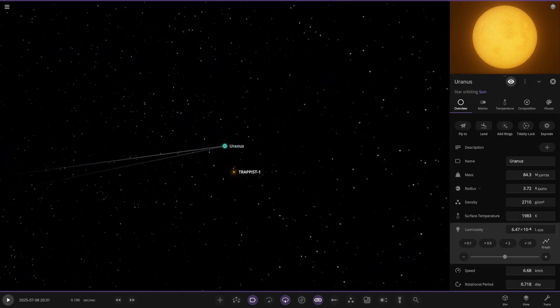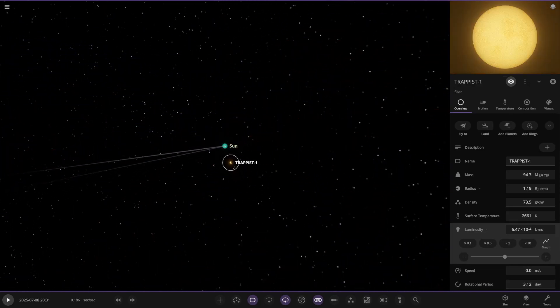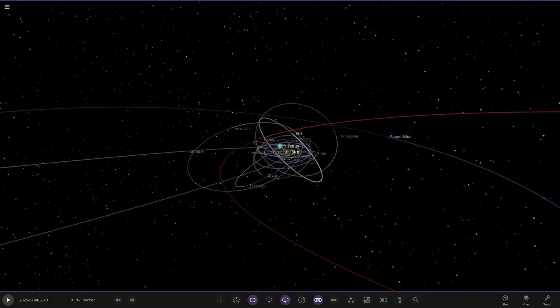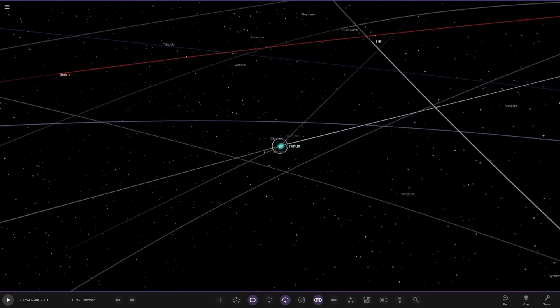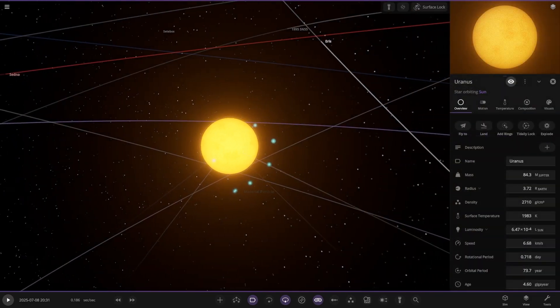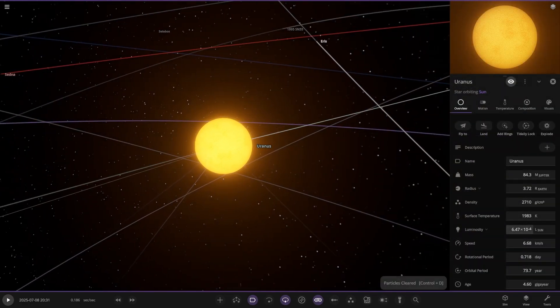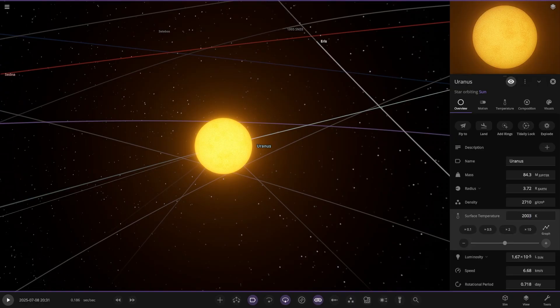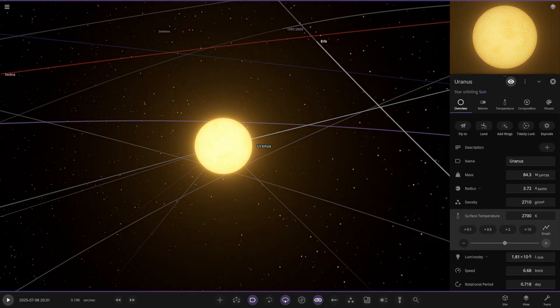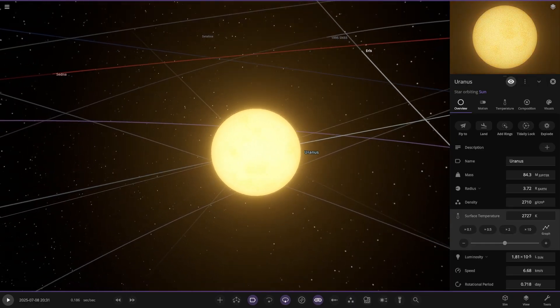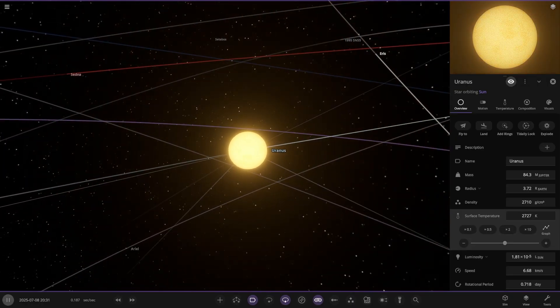Temperature-wise, how hot does it need to go? About 2,600 Kelvin. There it is, Uranus. Let's delete those excess particles. Temperature needs to be a little warmer. Slowly increasing the luminosity as well. There you go, so about 2,700. So Uranus is now full-on star, 80 Jupiter masses.